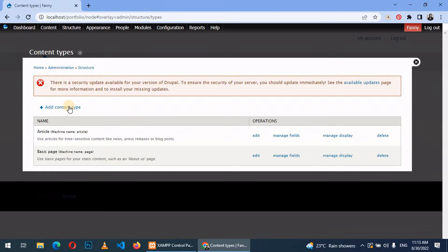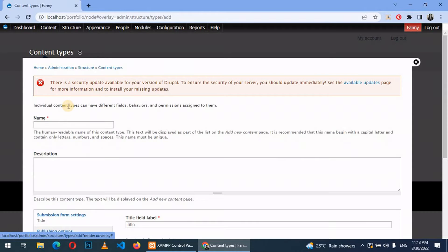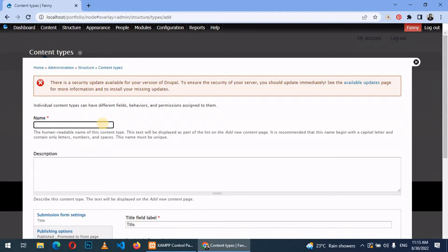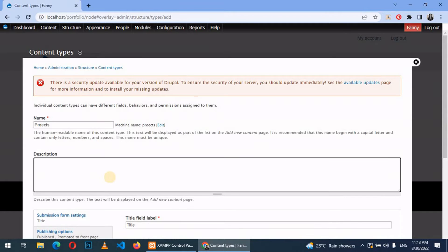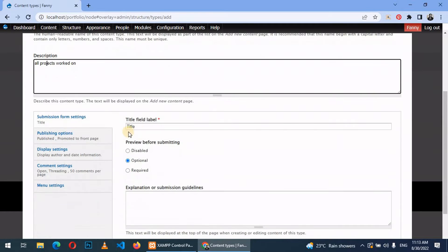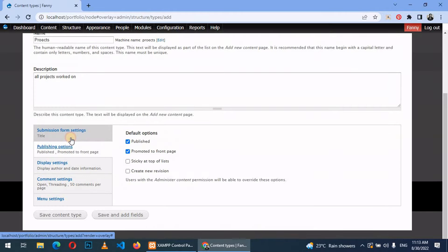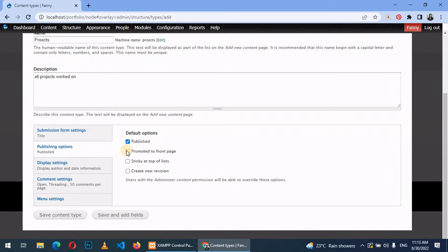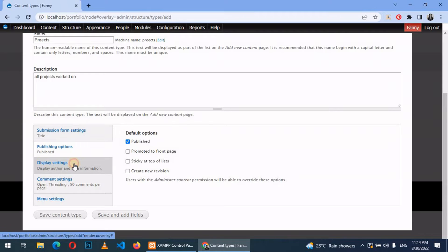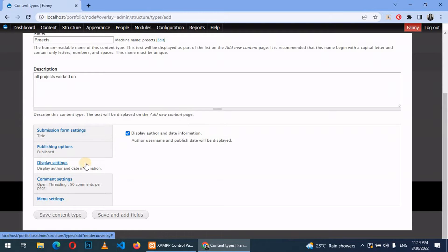To create a content type, you just click on add content type. For example, I'll call it project and give it a description. Then here we leave this as default and then come to publishing options. We can just uncheck this and let it be published.